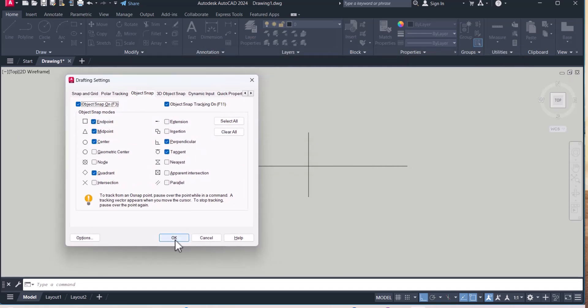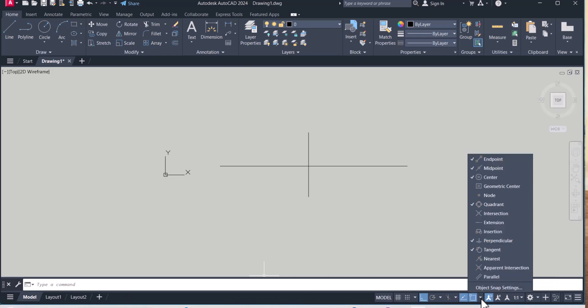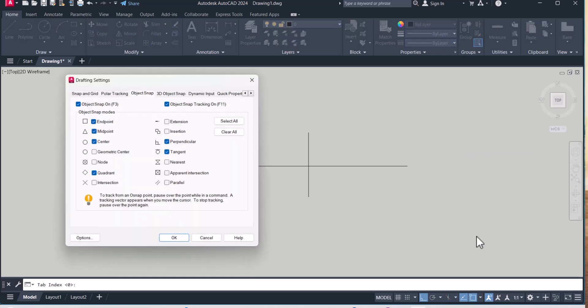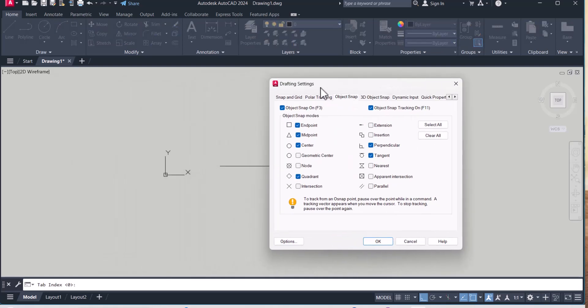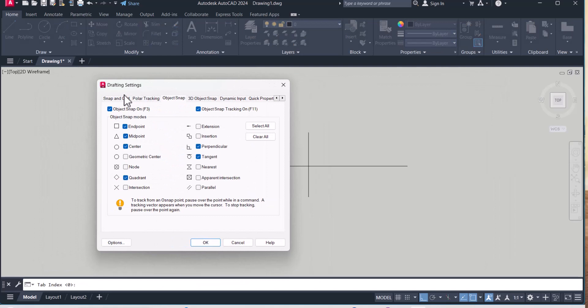And third one, you go below here. This is object snap. Click on this option. Then you will see here, object snap setting. Click here. And here also you can open this drafting setting dialog box.